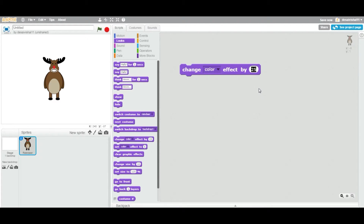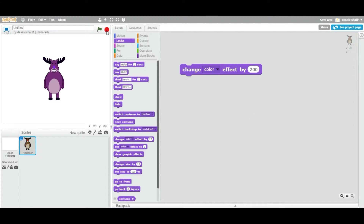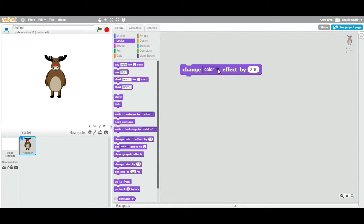The maximum value for color can go up to 200. If I change it back to 25 and double-click this block, you can see it's changing the color. If I keep clicking this block it changes by 25 each time. If I put a value of 200, it won't change further. Also, if you click Stop, it will revert back all changes to the original color of the sprite.